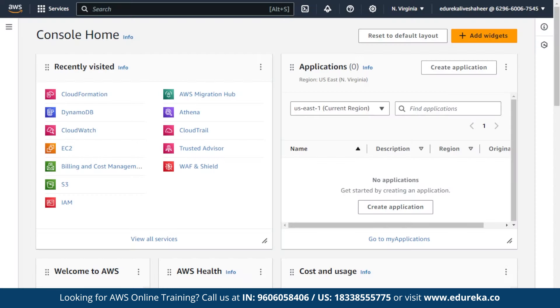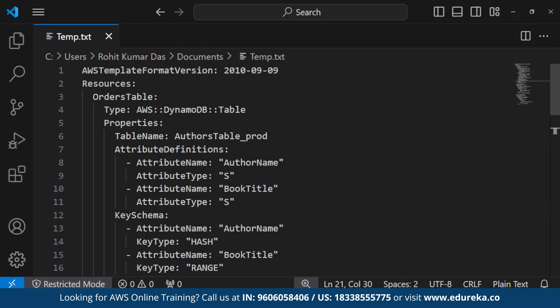Now let us see a demo on how we can create a stack in CloudFormation that manages our resources using a template. Before that, we will look at a sample template. As you can see, this sample template is what we will be using to create a stack.